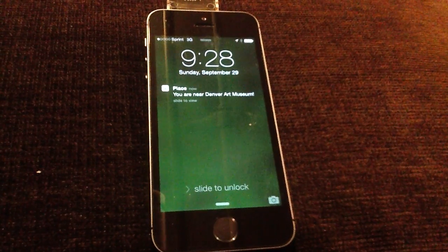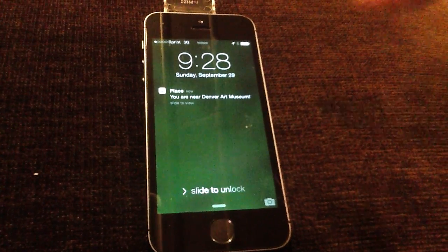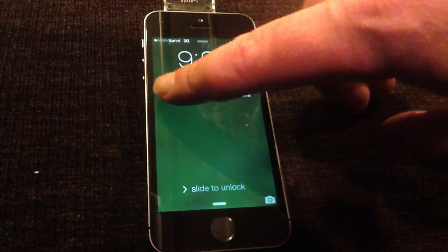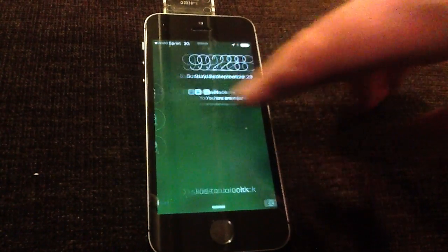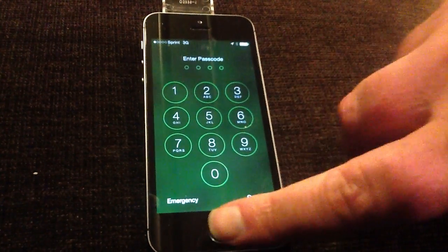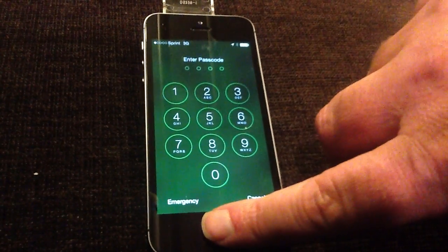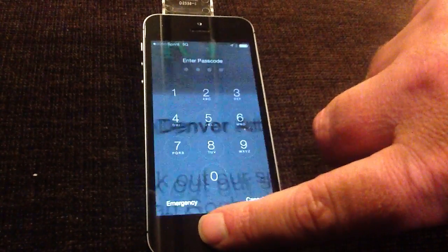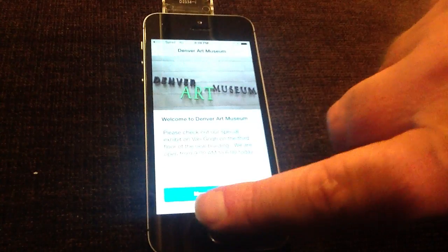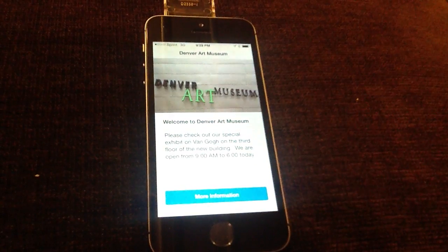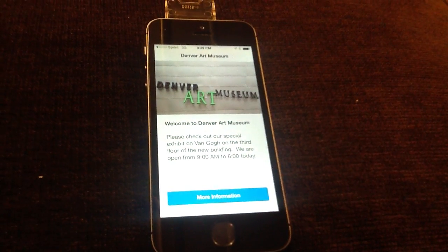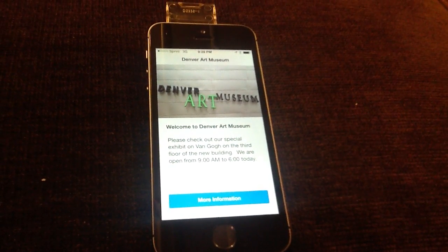I'm going to go ahead and swipe this, and since we've got the 5S here, I'll go in. Here I am at the Denver Art Museum — I've got some more information and I can look at various things.